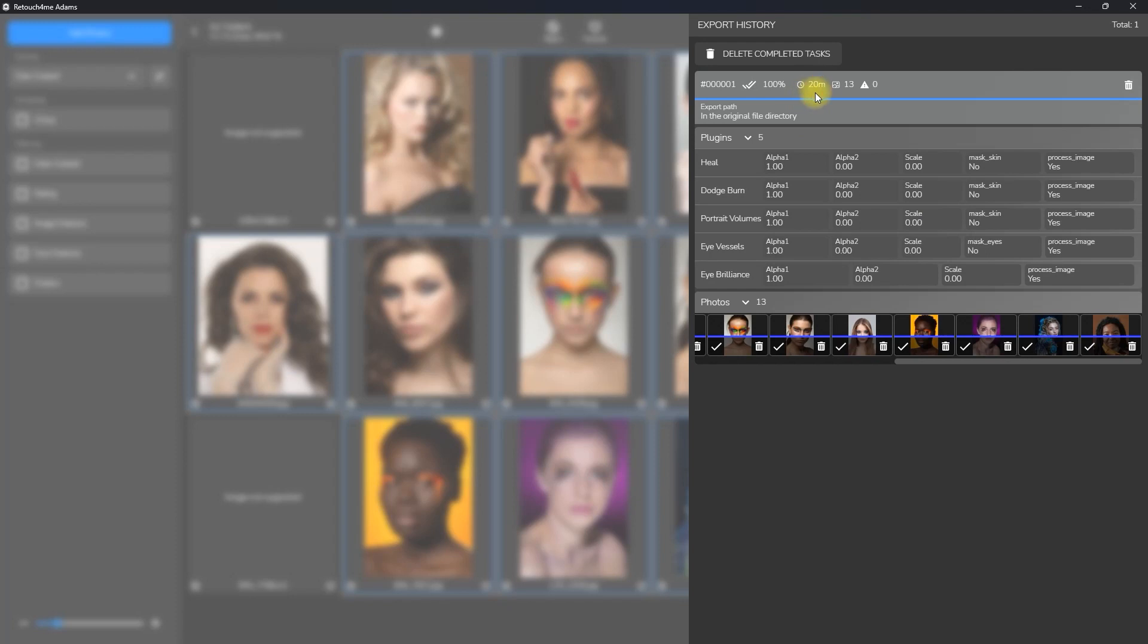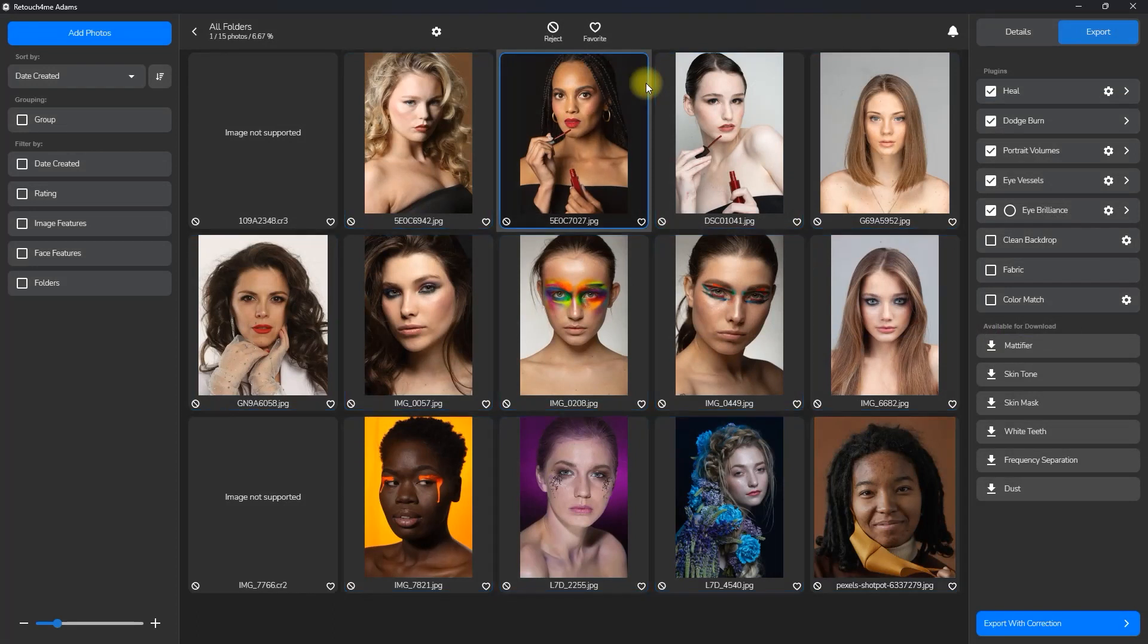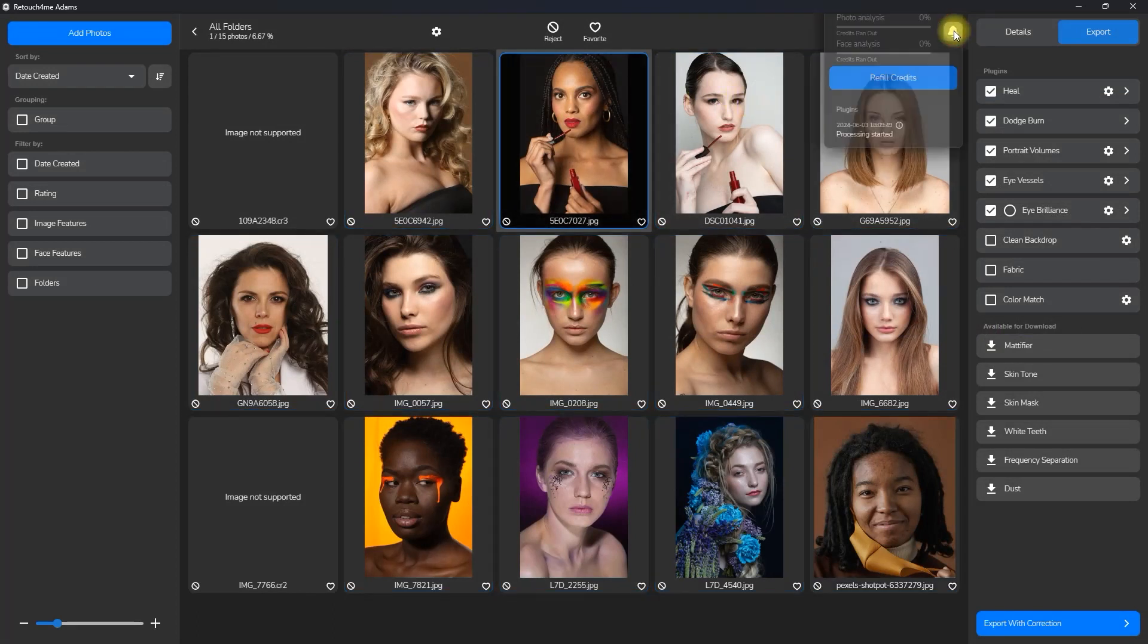After 20 minutes, we've edited all the photos. Note that the processing time will vary depending on the size of the images and the processing power of your computer. Okay, now let's take a look at the before and after.